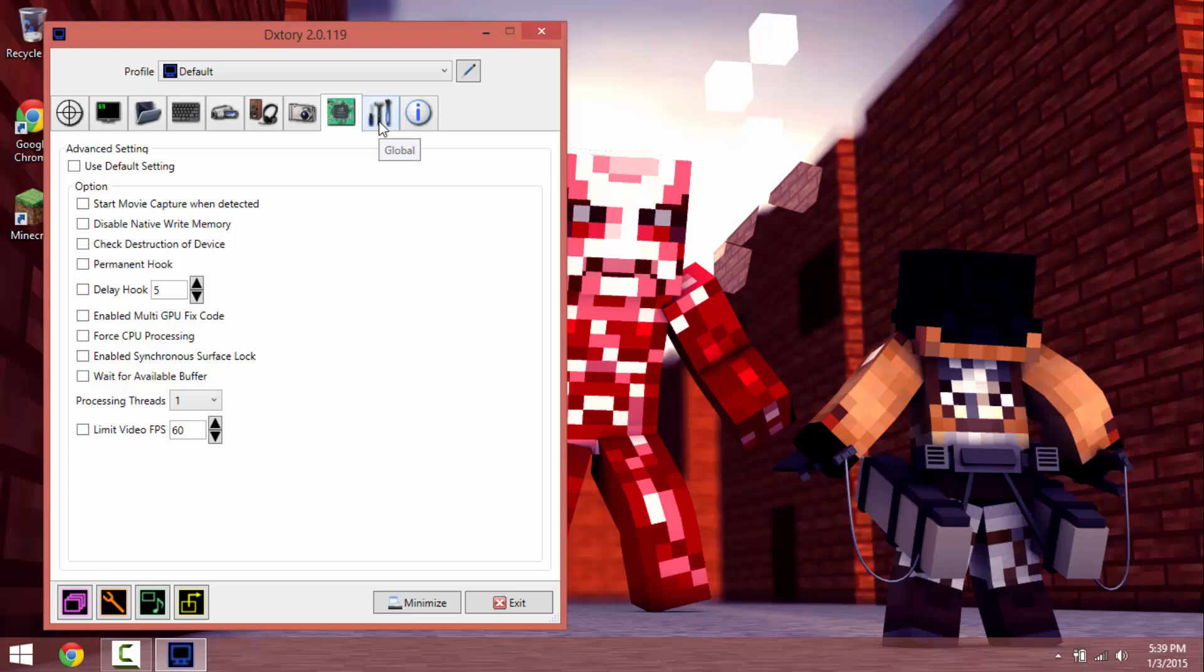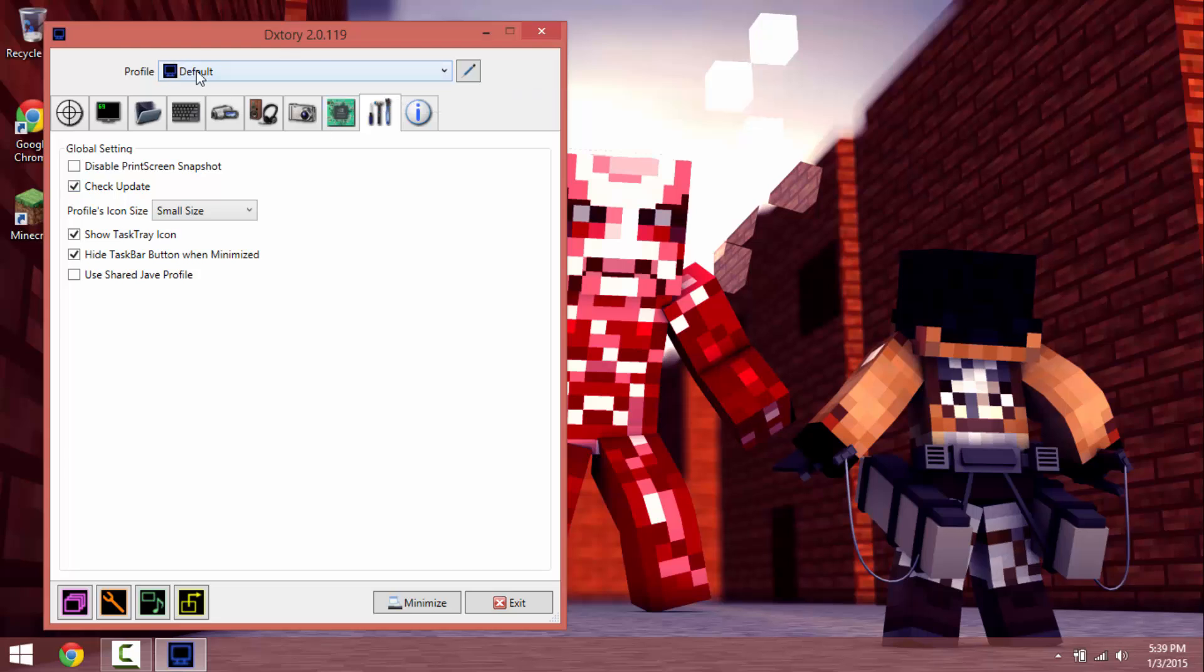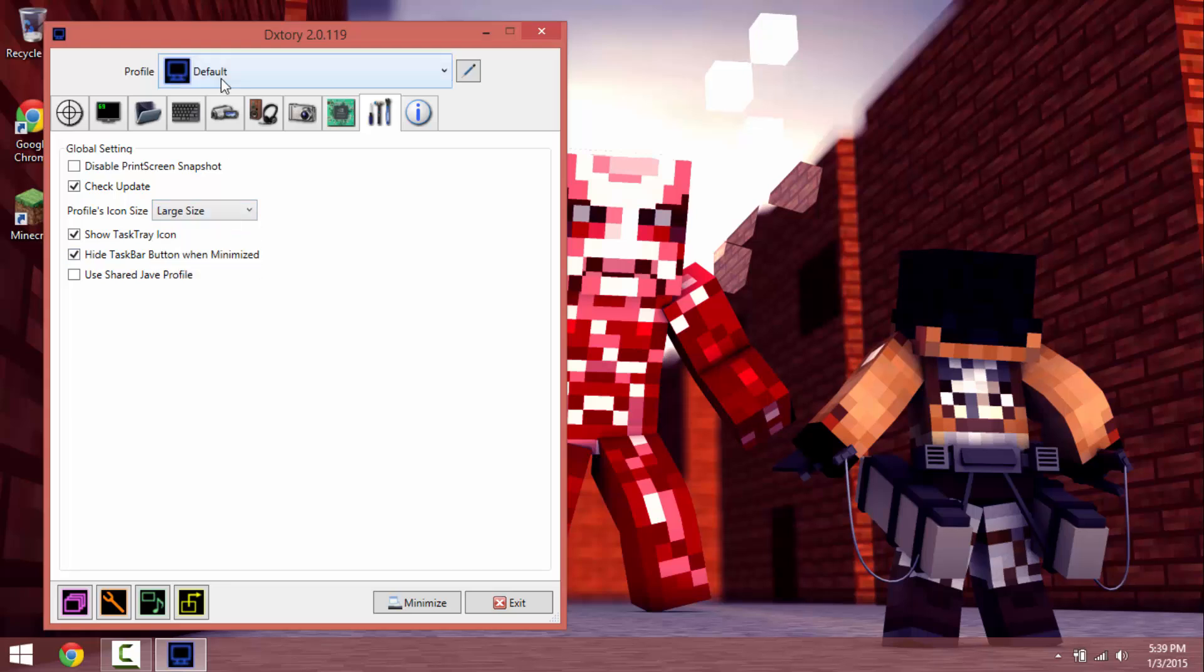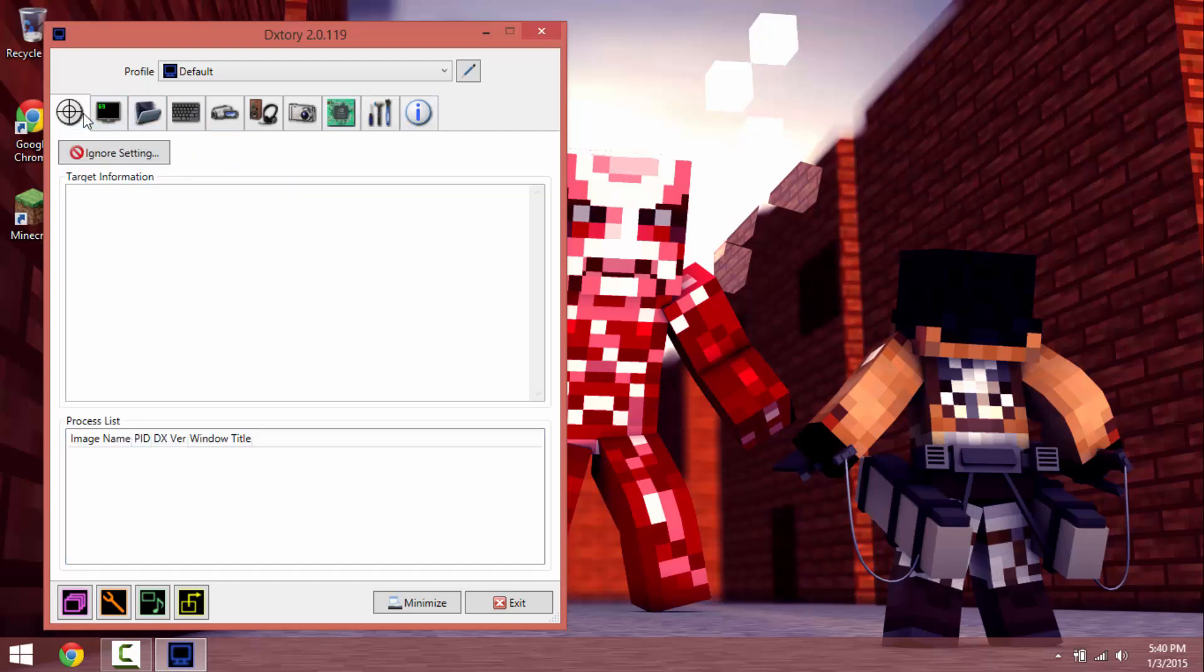And then global doesn't really matter. This just affects like the profile icon, see if it's like that, it'll just change that. And this shows if your thing's registered. And yeah, so yeah.